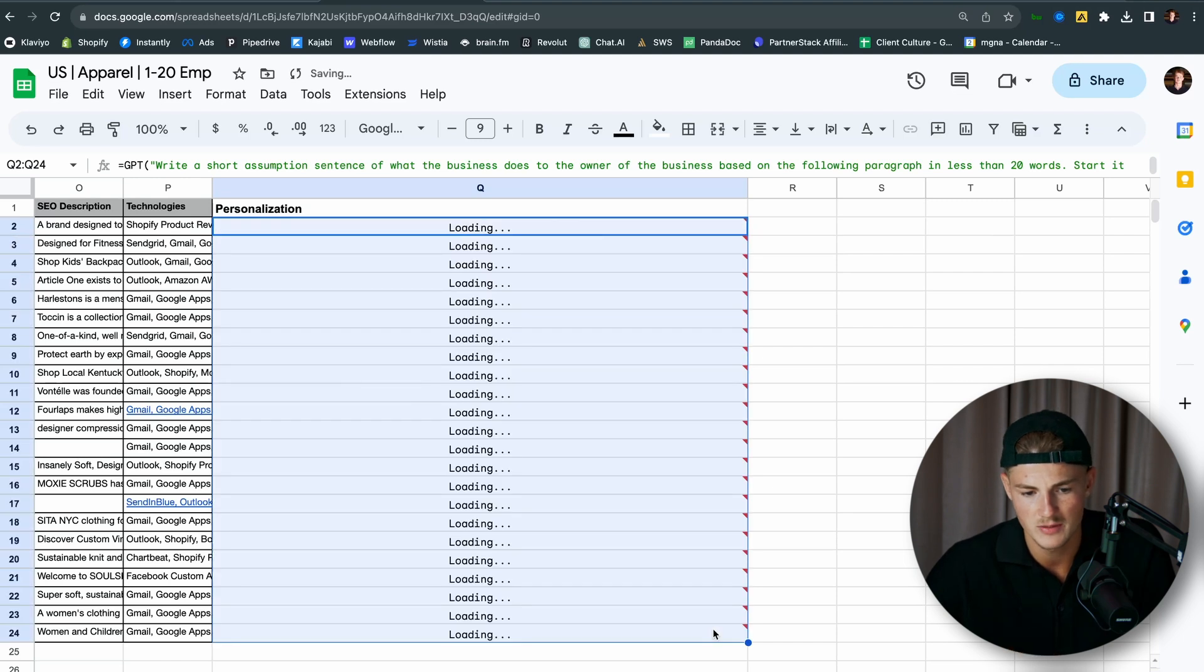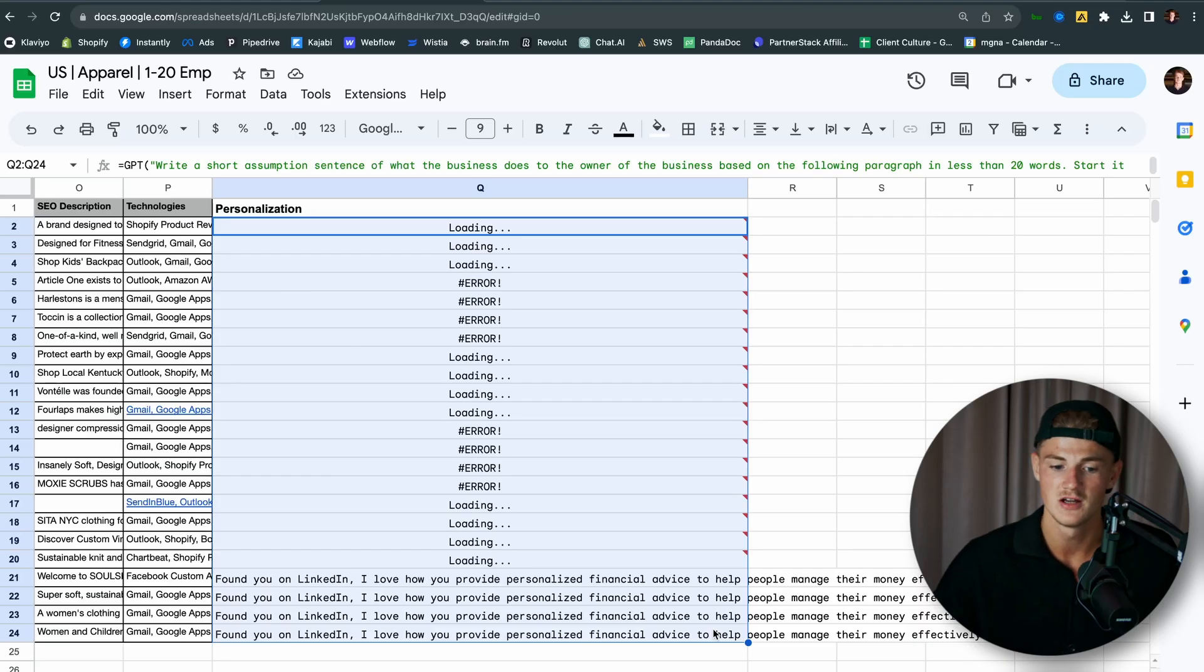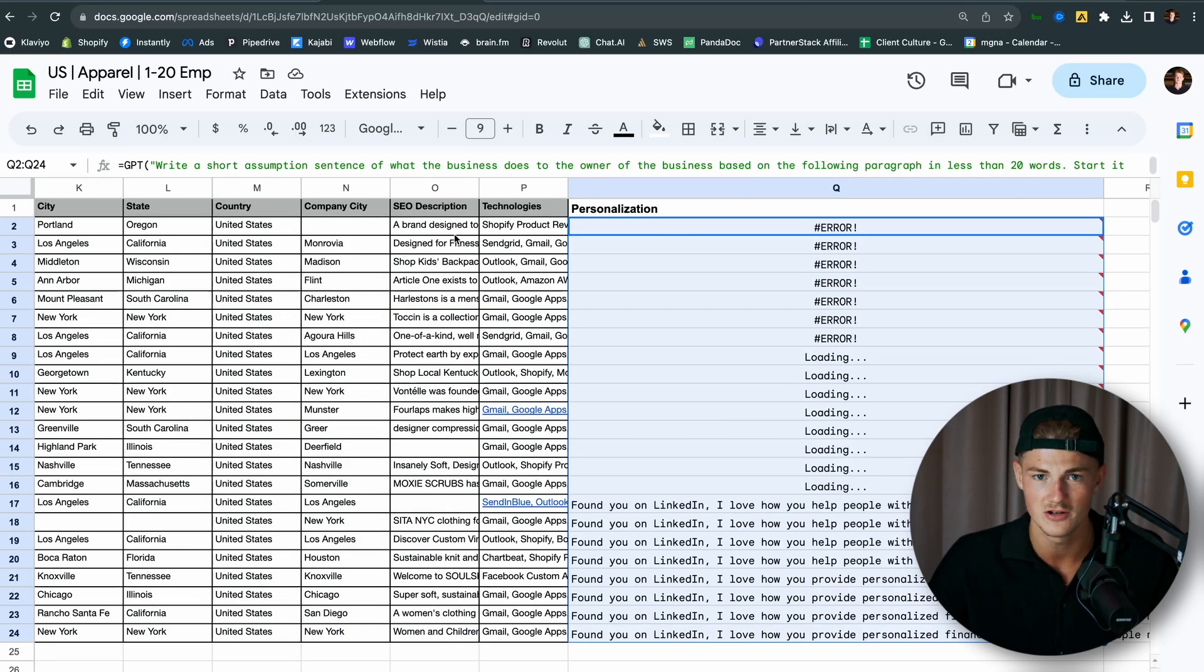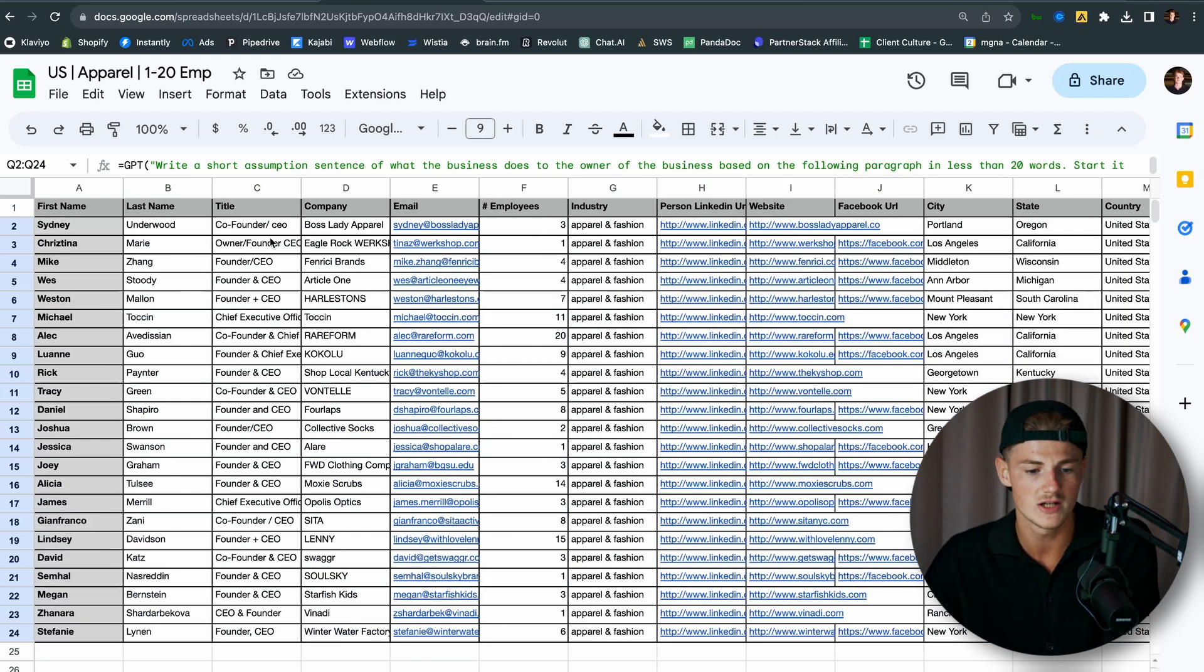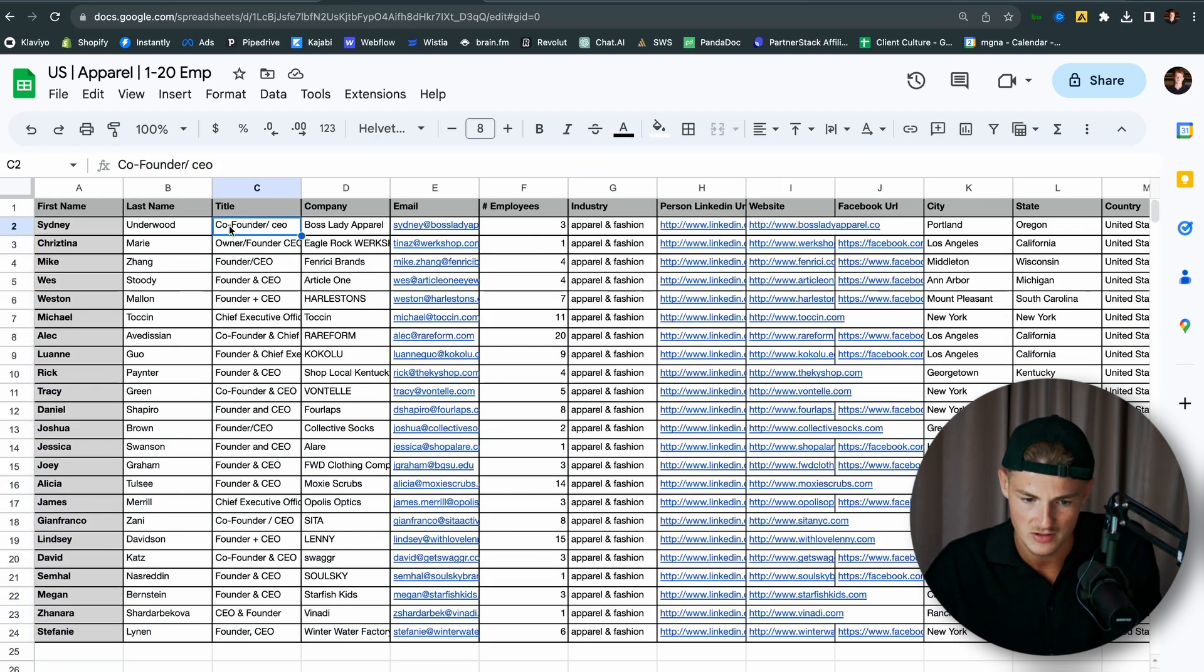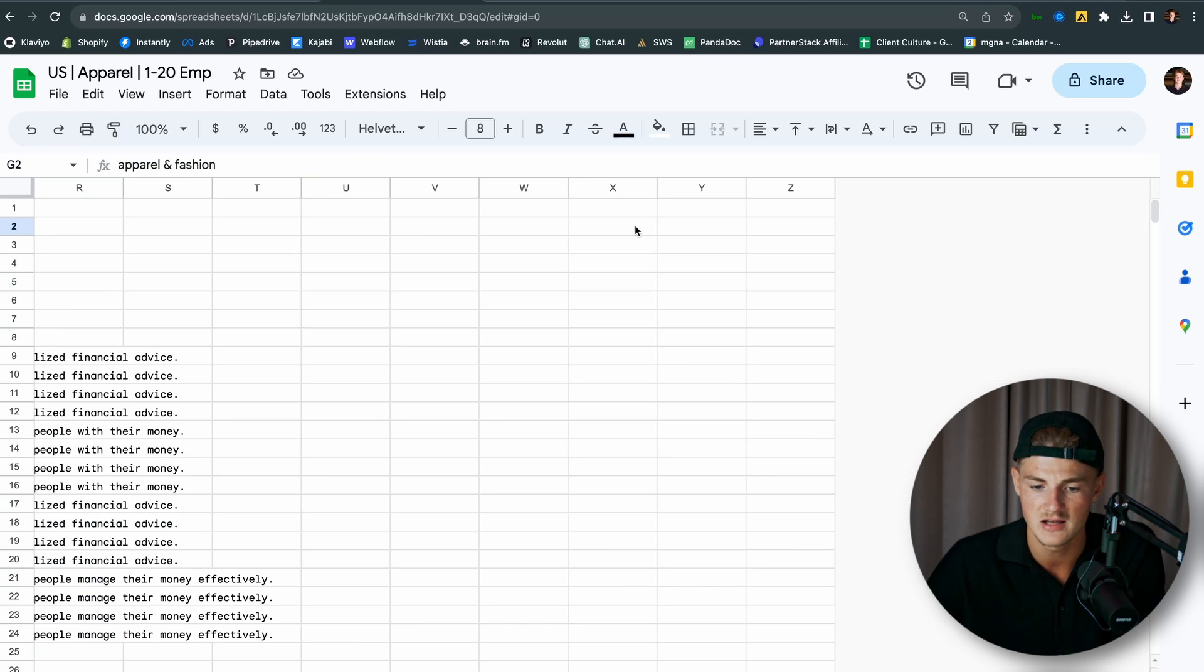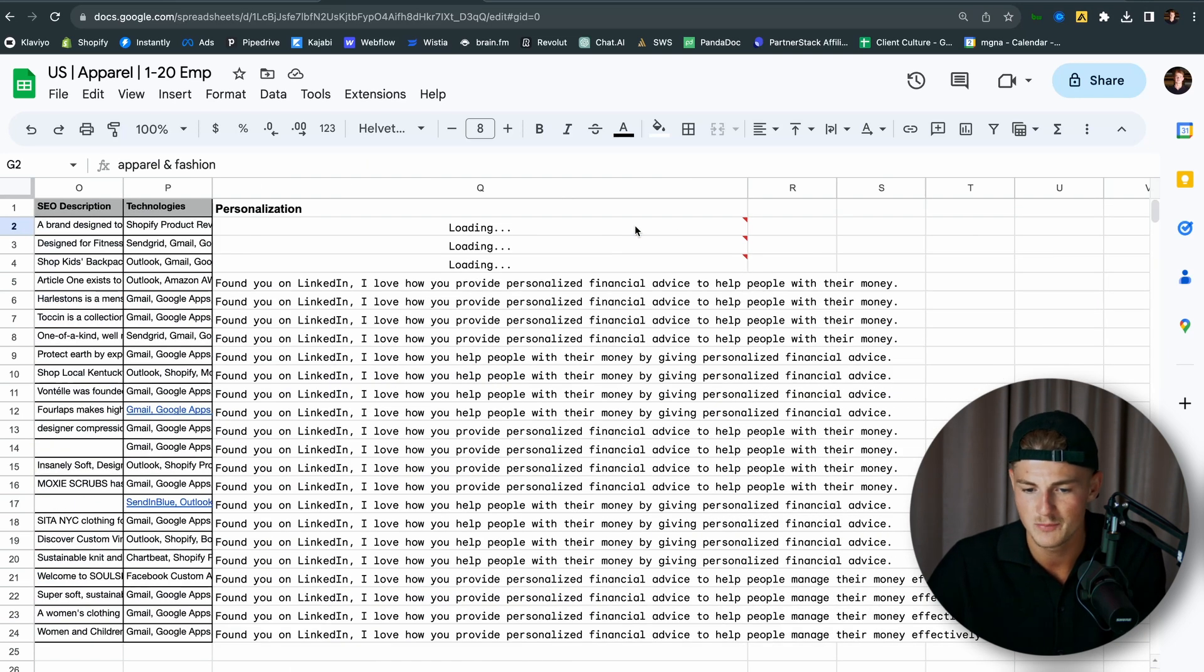And the sky is the limit in regards to what exactly you can get this to do. This is just based only solely on the SEO description. But if you include their title as well, their company name, the amount of employees that they have, the industry that they are in, you can make a very, very good and specific personalized first liner that will get any reader to stop and actually read the rest of the email just based on that.